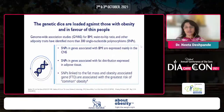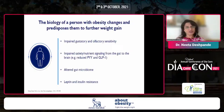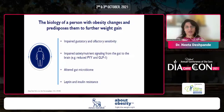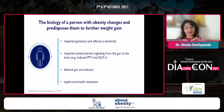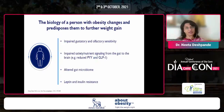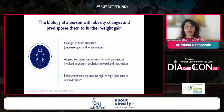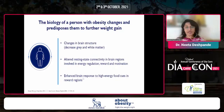The biology of a person with obesity changes, predisposing them to further weight gain — it becomes a vicious cycle, obesity begets obesity. The changes include impaired gustatory and olfactory sensitivity, impaired nutrient sensing of glucose, fats, and proteins from the gut to the brain, altered gut microbiome, and leptin and insulin resistance. There is also change in brain structure — altered resting state connectivity in brain regions involved in energy regulation, reward, and motivation — as well as enhanced brain response to high-energy food cues in the reward region, which is hedonic eating.